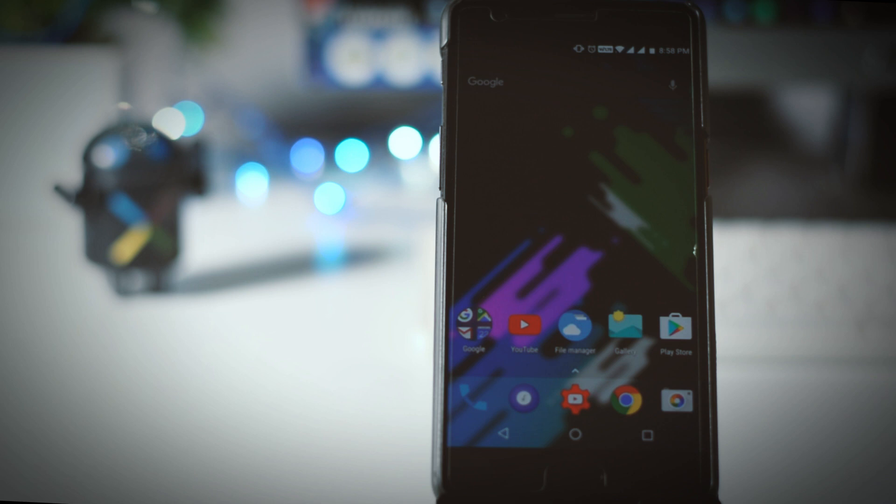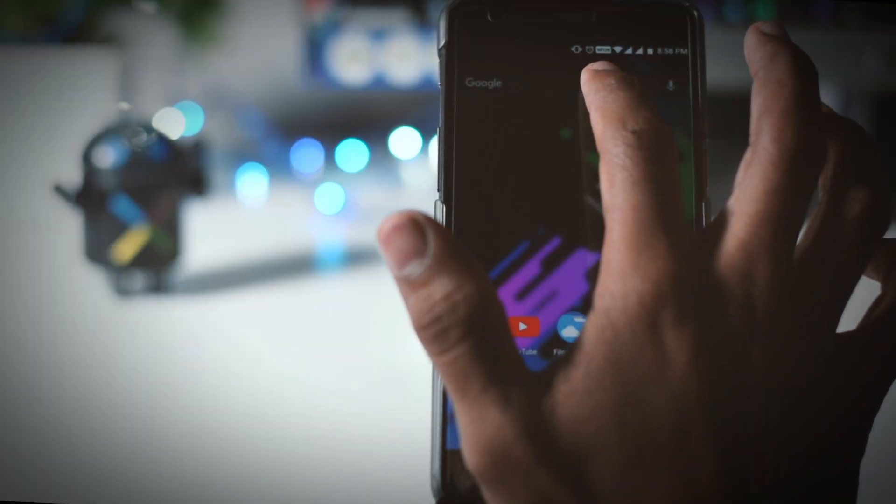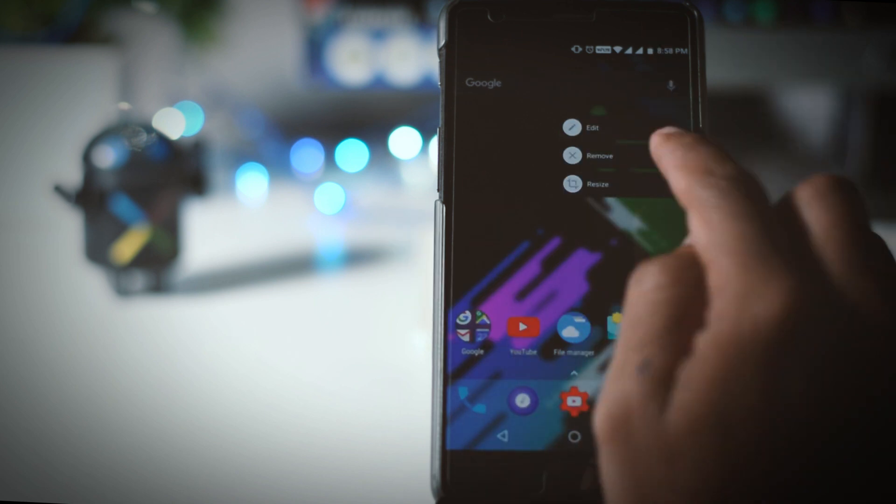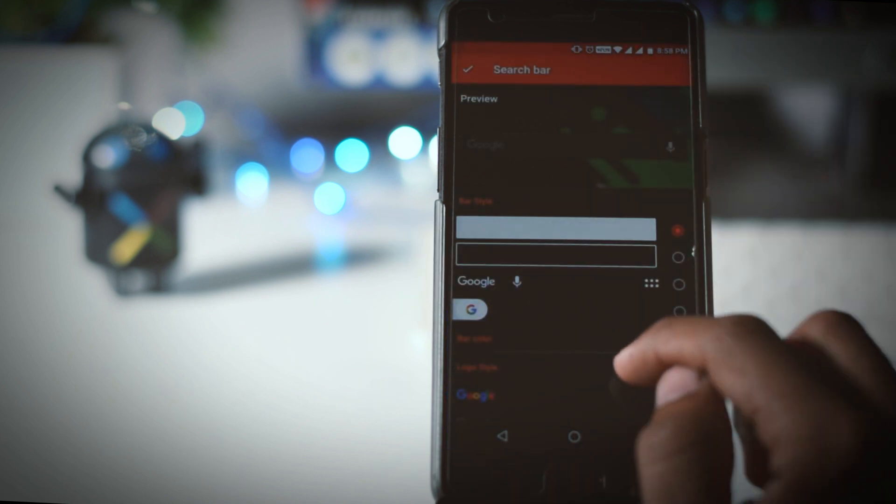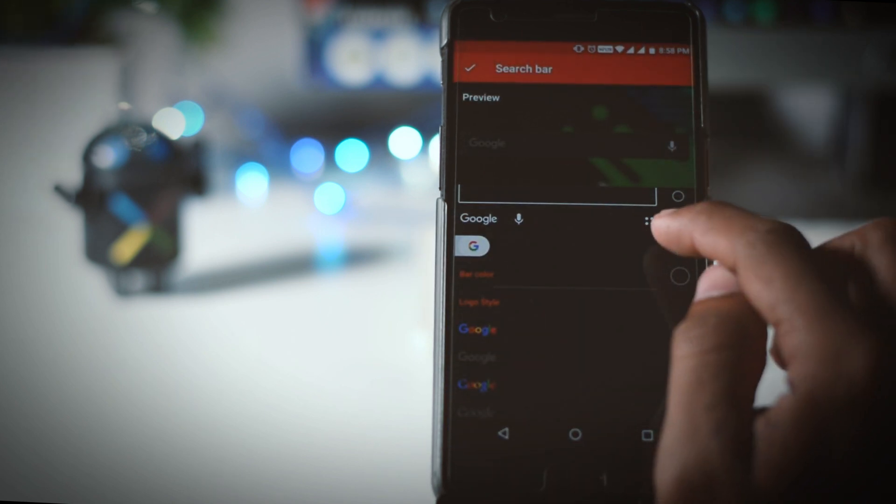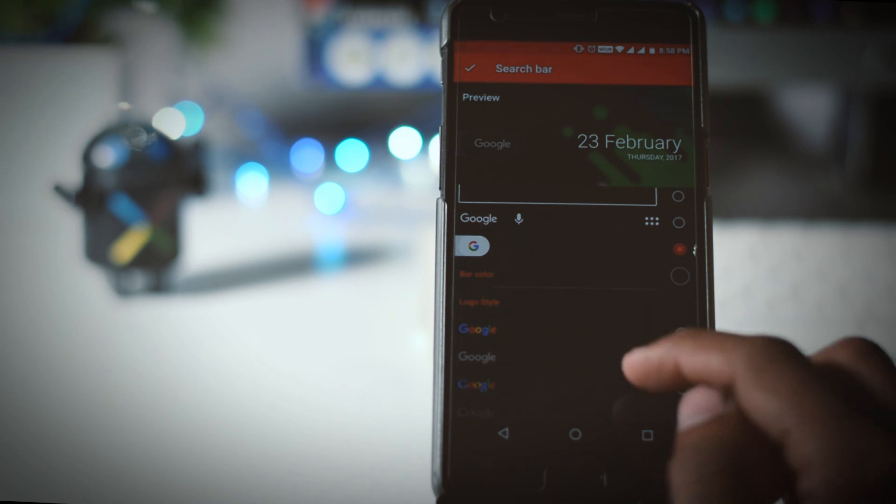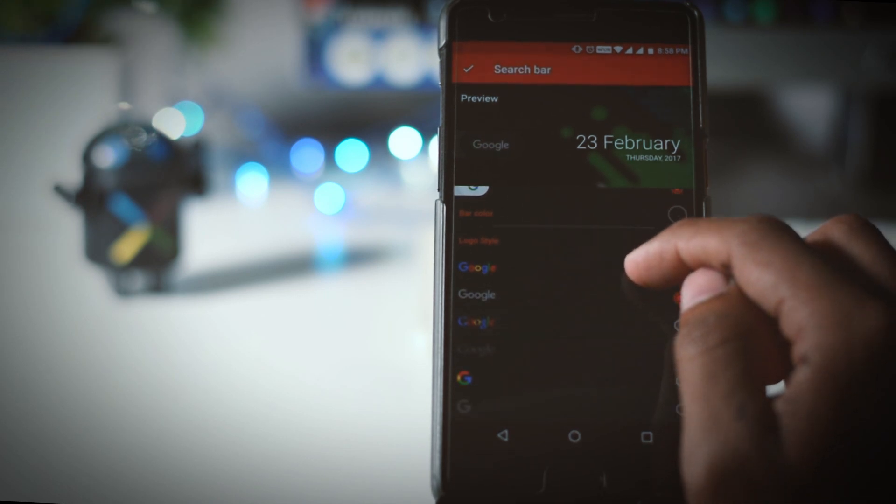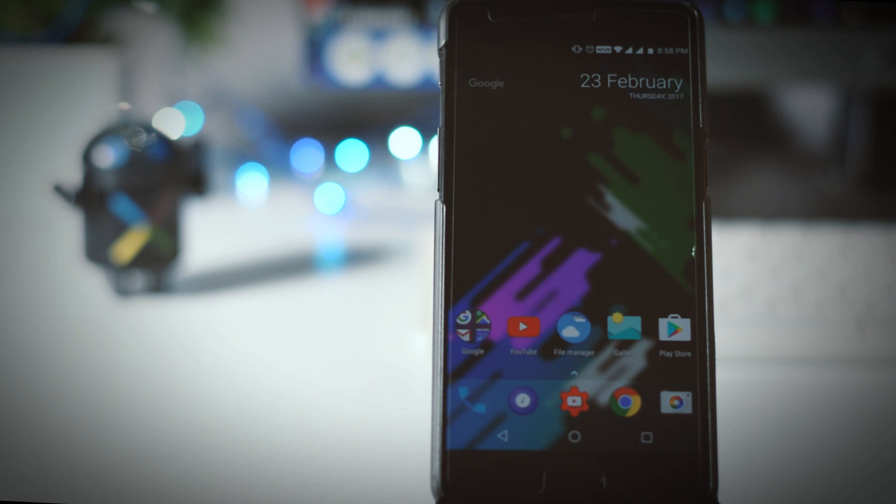So let's start with search bar. Press and hold search bar unless you see these options. Now select edit. Now select this layout because it looks closest to pixel launcher but there are some other layouts too from which you can select according to your preference.